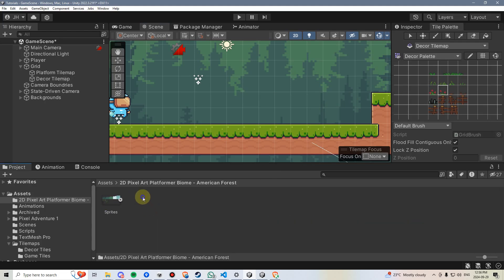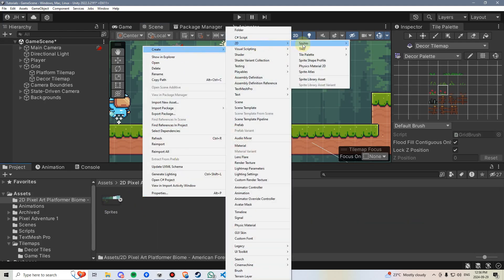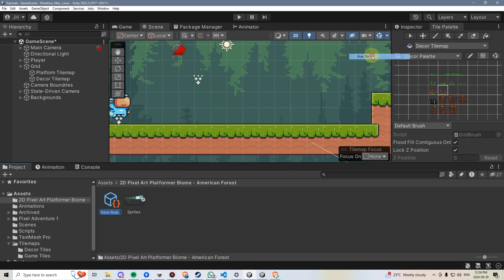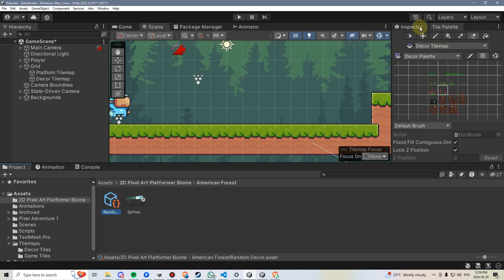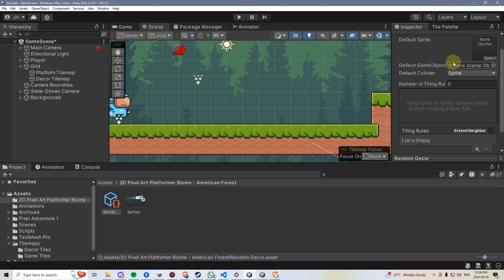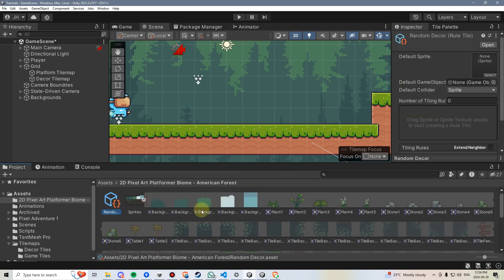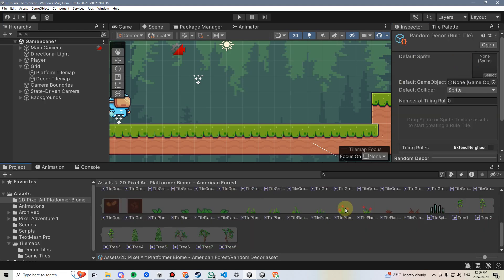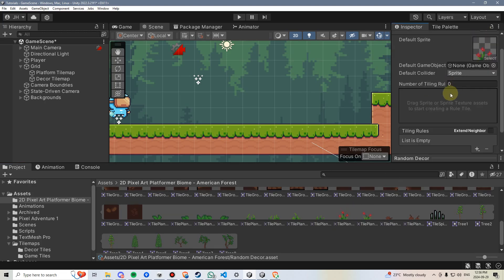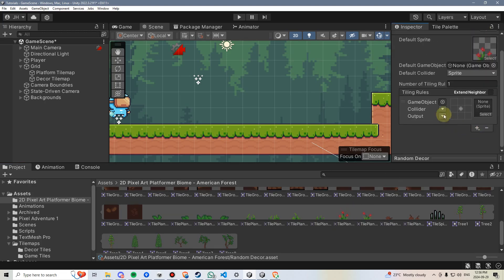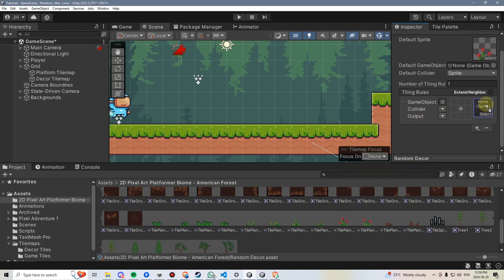To do this, I'm going to right-click, go to Create, 2D, Tiles, and make a new Rule Tile — I'll call this Random Decor. I'll click on the Rule Tile, go into the Inspector, and under the Default Sprite I'll just pick one of these. I'll add the Rows, then add a single Rule Tile. Within it, I'll put the Rows again as a sprite to use, but now under Output I'm going to choose Random.